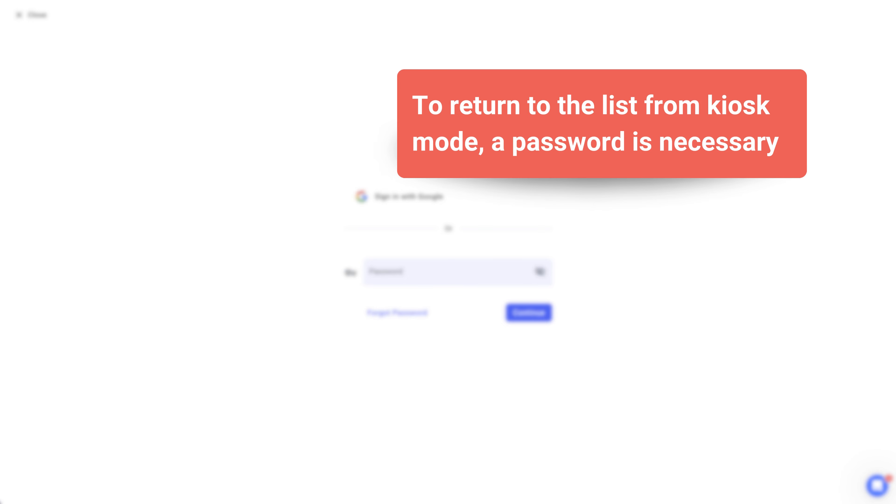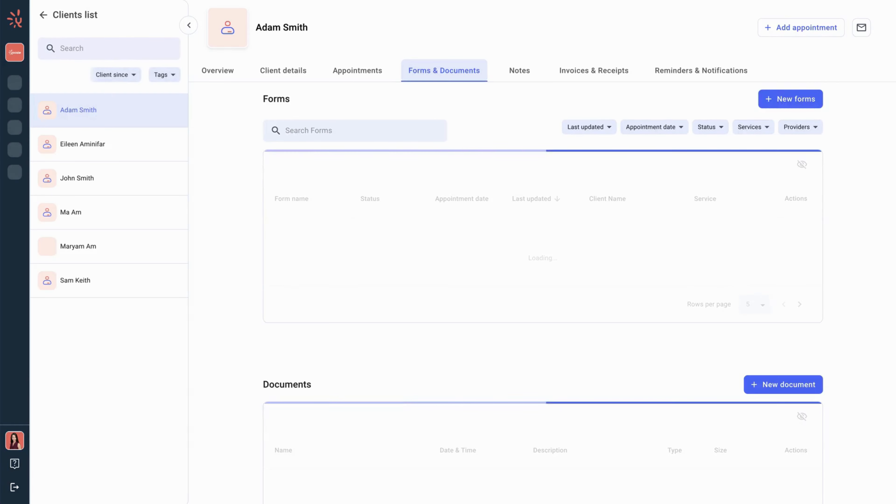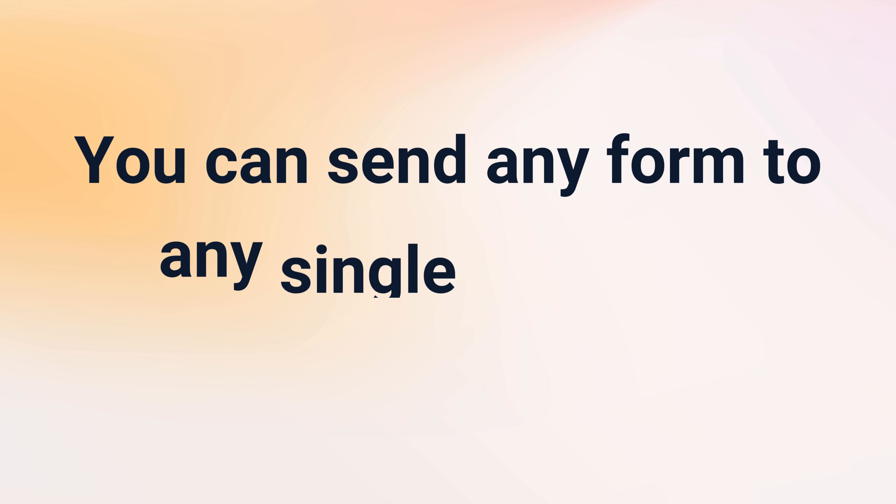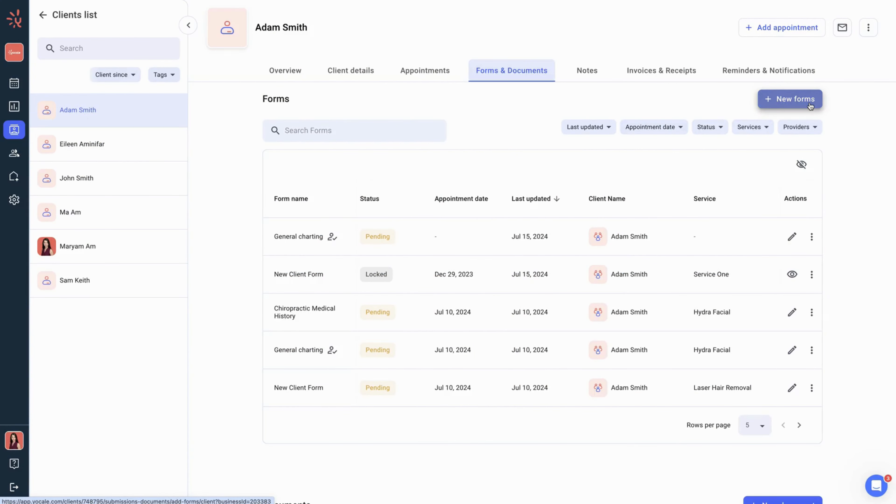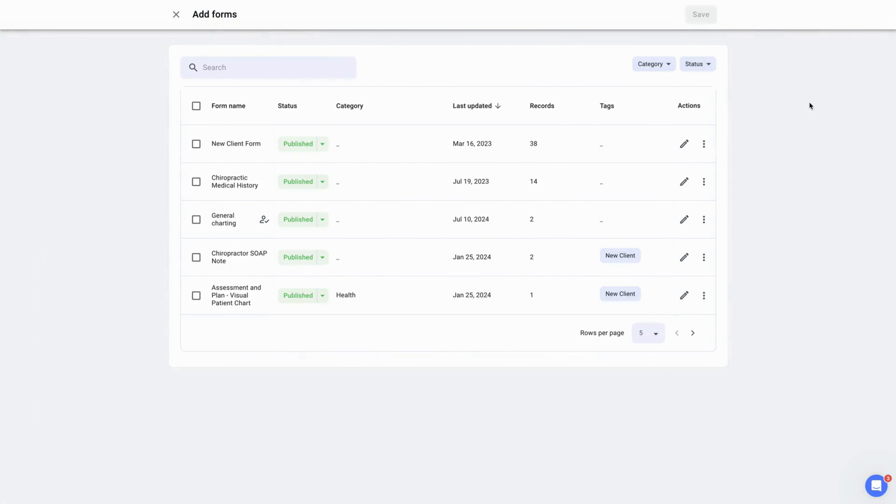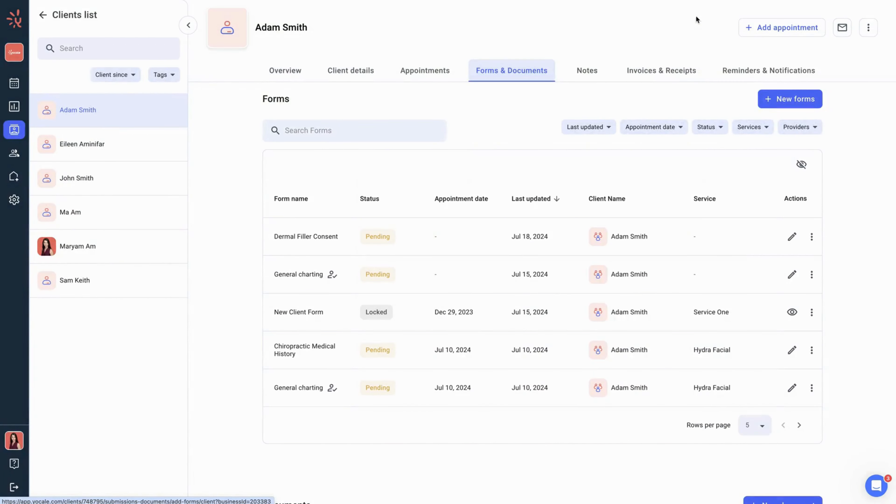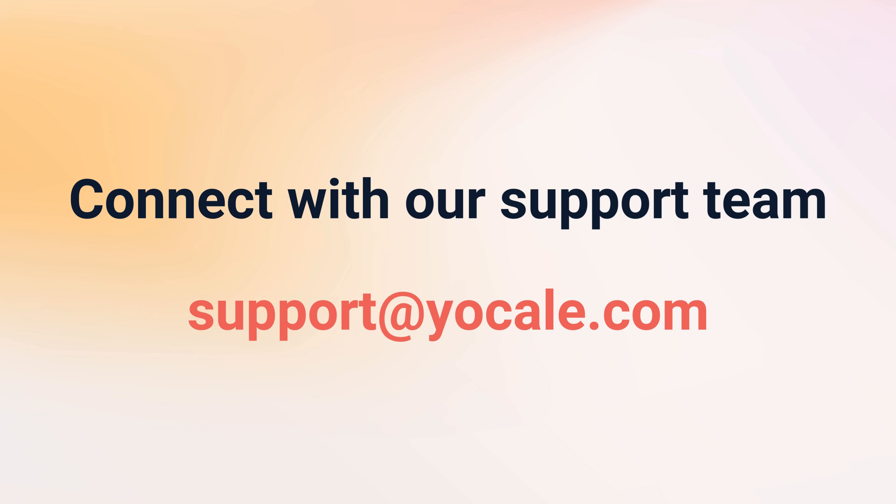And we're back to the forms and documents tab after the form is completed. While still on the forms and documents page, click on the new forms button on the top right corner. We're going to locate the form we want to send to this client and then click on the checkbox and then press the save button on the top right corner. We're going to then use the three dots under actions and select follow-up.